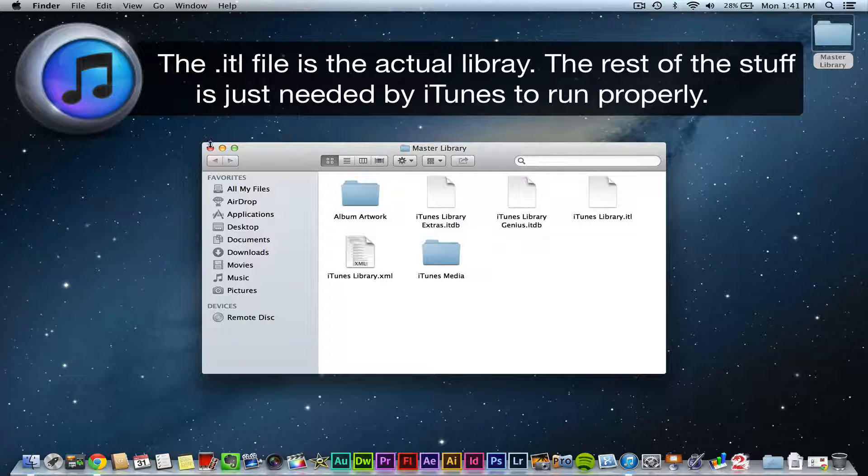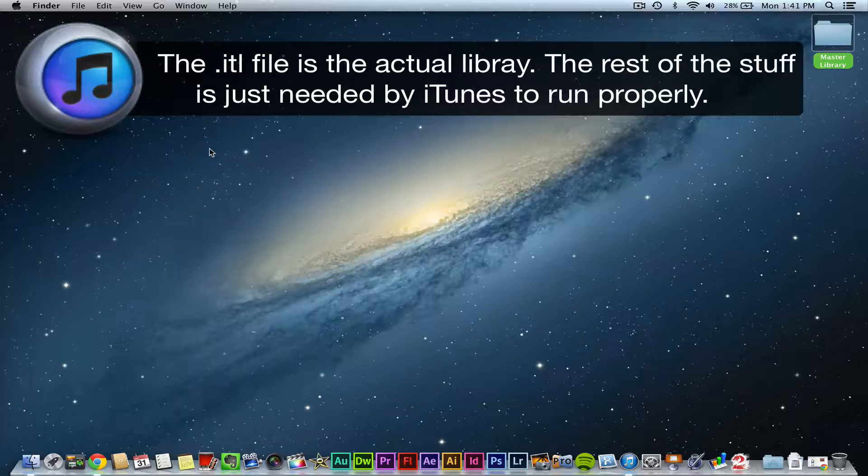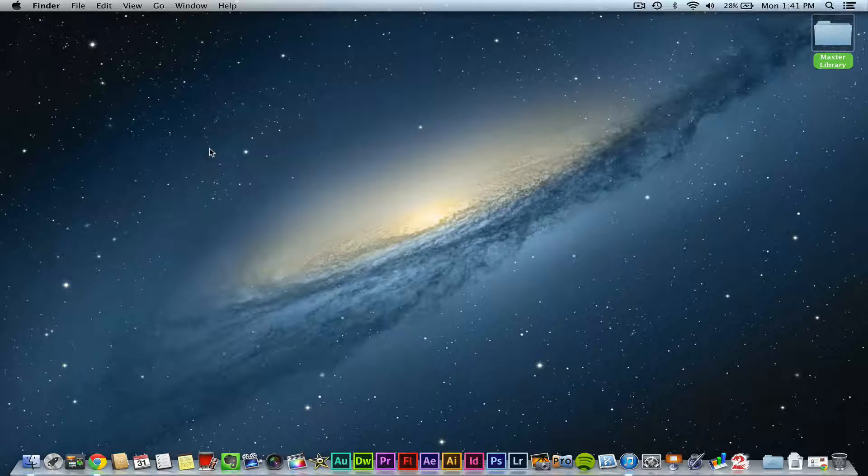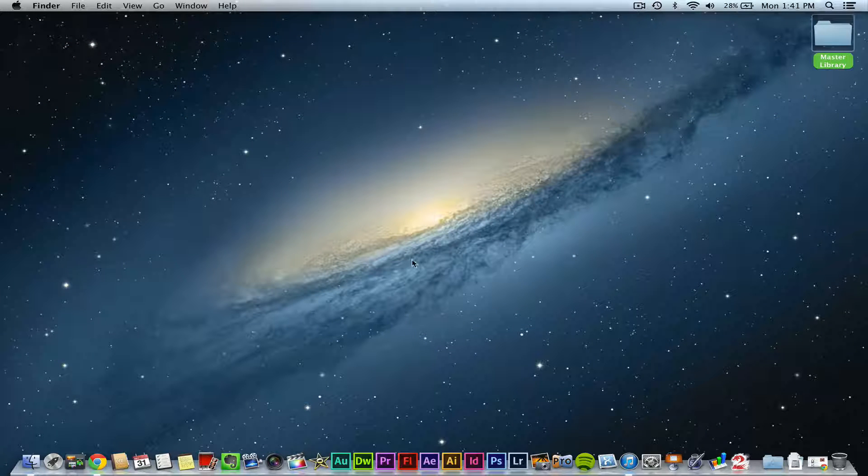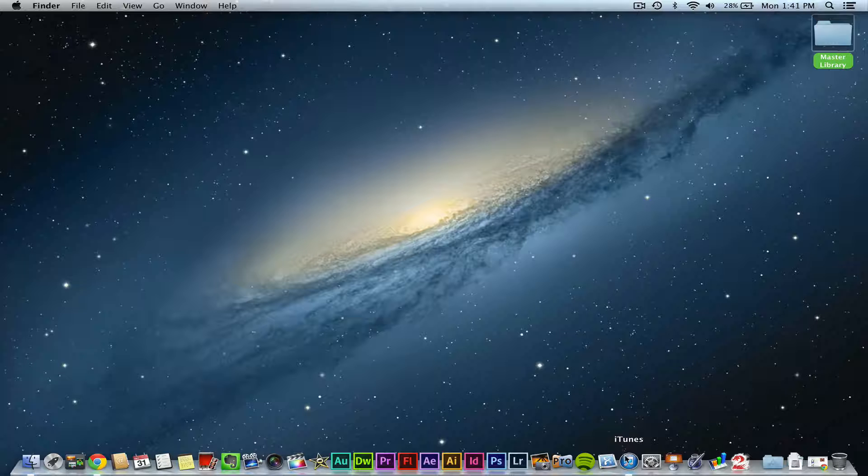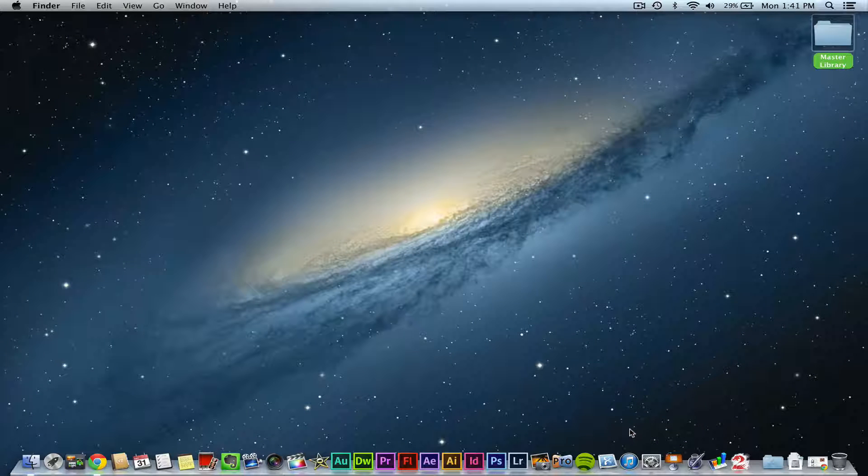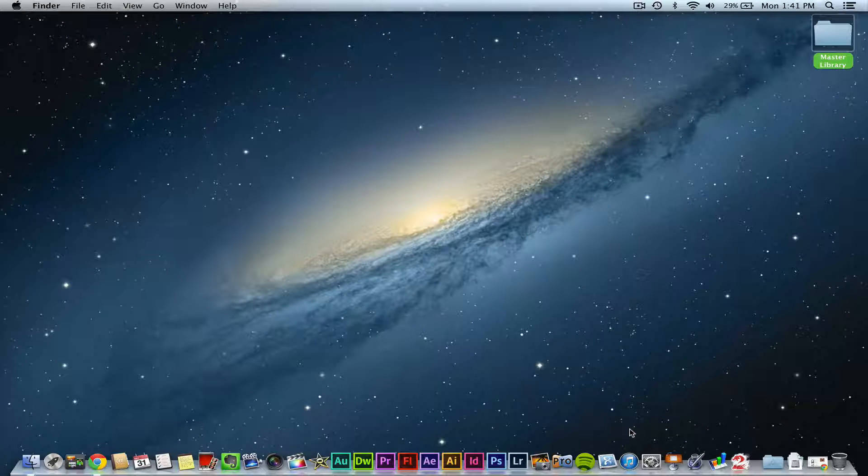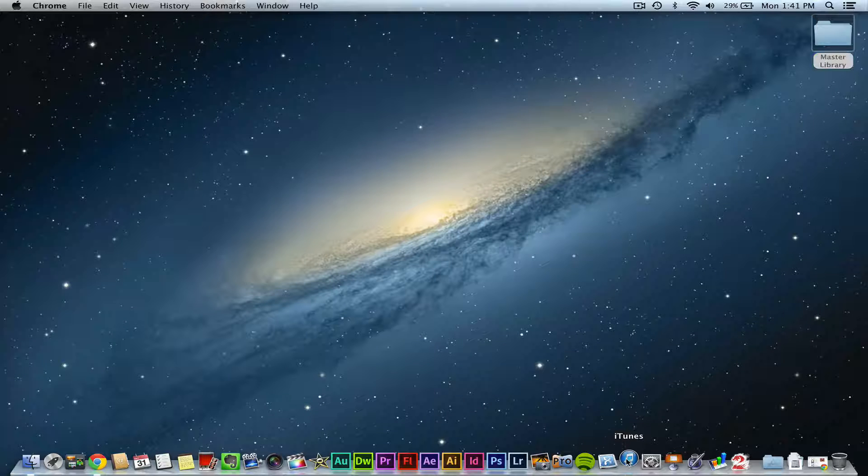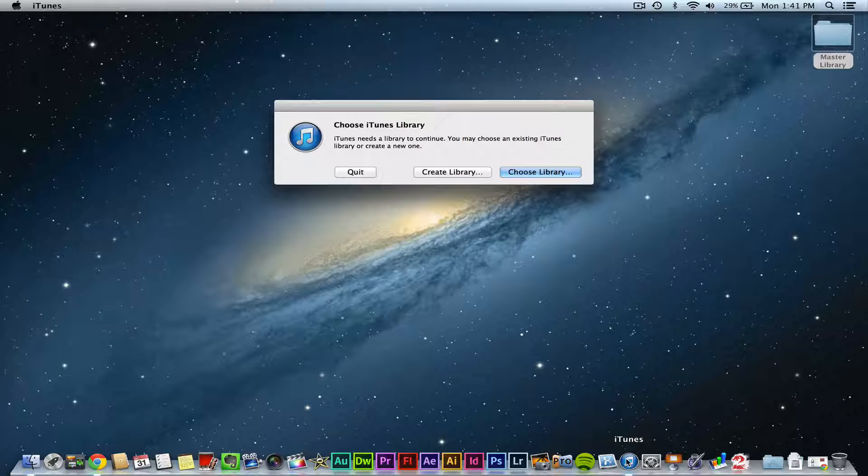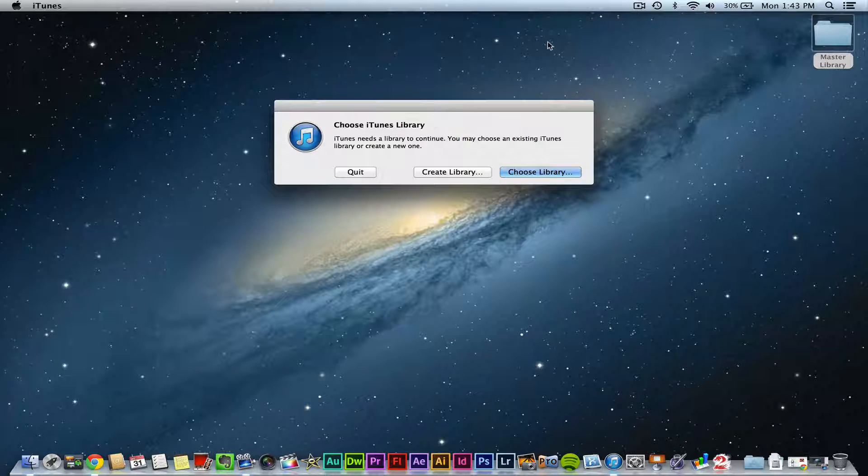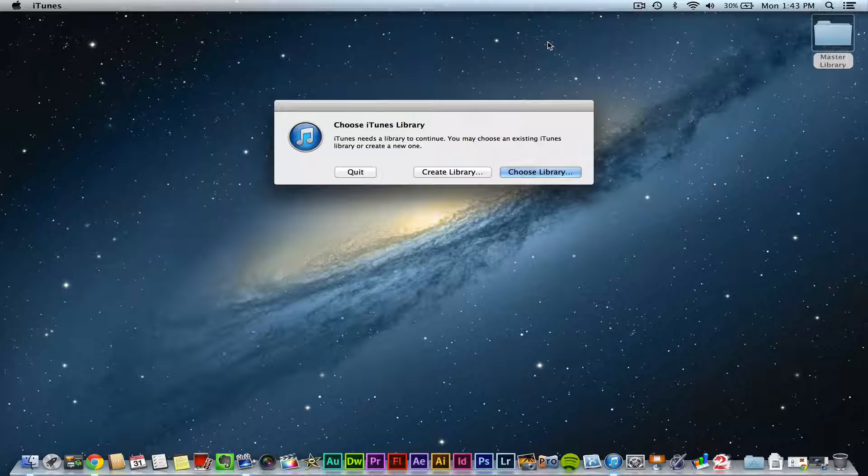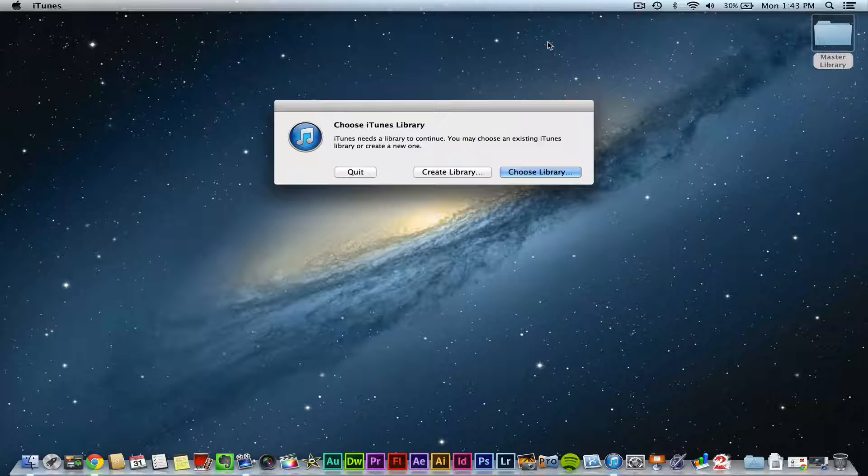Go ahead and get out of that now. If you want to open up a certain iTunes library, I'm going to close out of iTunes. You're going to need to hold down the option or alt key again as you're opening iTunes. And as you see there, you'll see the choose iTunes library option become available.